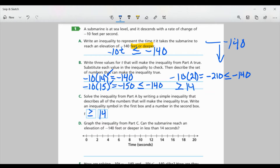Part D: graph the inequality from Part C. I'm going to mark at 14 and put a closed circle because it's equal to — it includes 14. I'm going to shade to the right because it is greater than or equal to 14. Can the submarine reach an elevation of negative 140 feet or deeper in less than 14 seconds? No — it will take at least 14 seconds. That's the least amount of time it will take.